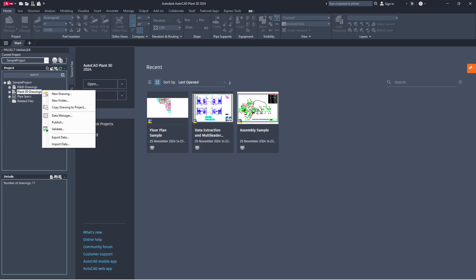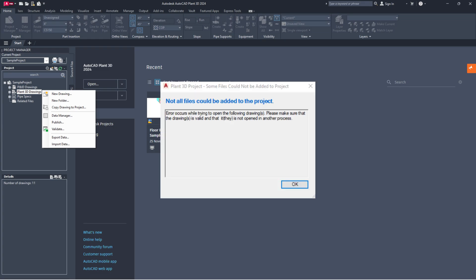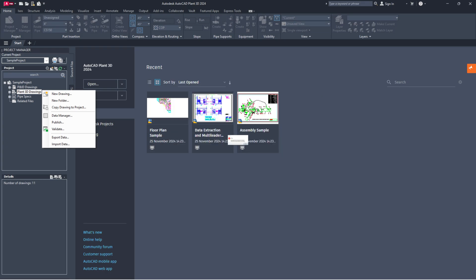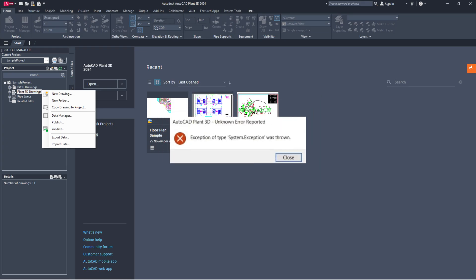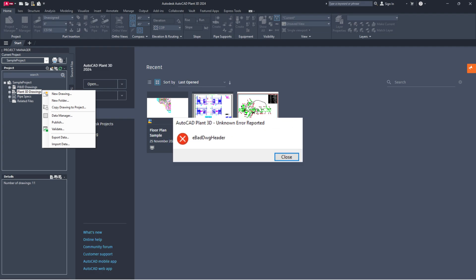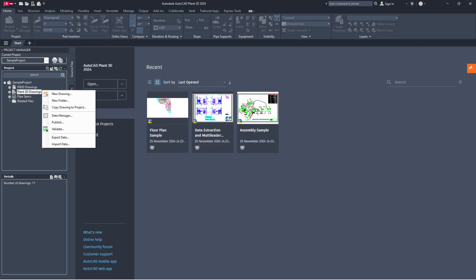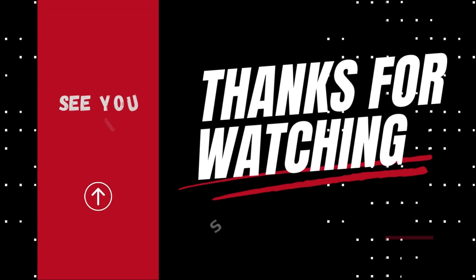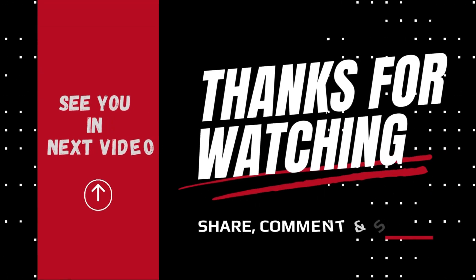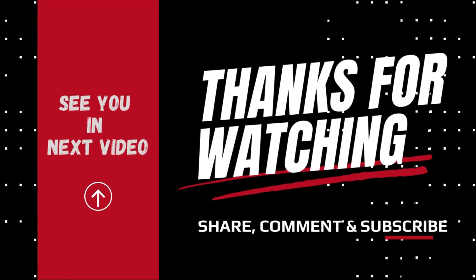I hope you managed to resolve common P&ID and piping issues when copying or opening drawing files in AutoCAD Plant 3D. If you found this guide helpful, please like, share and subscribe. Don't forget to click the bell icon for updates on new videos. Thank you for watching and see you next time.